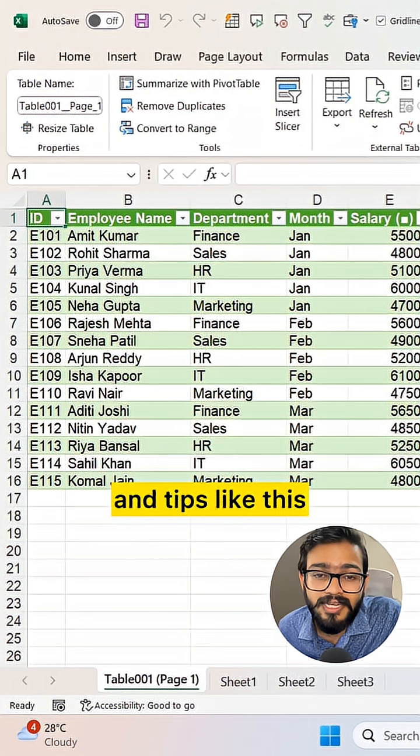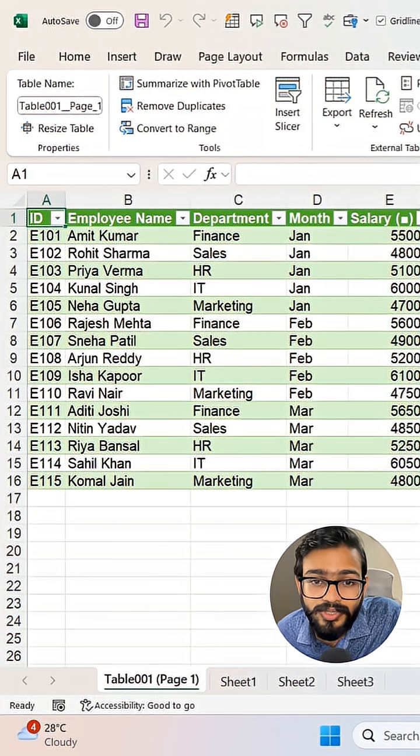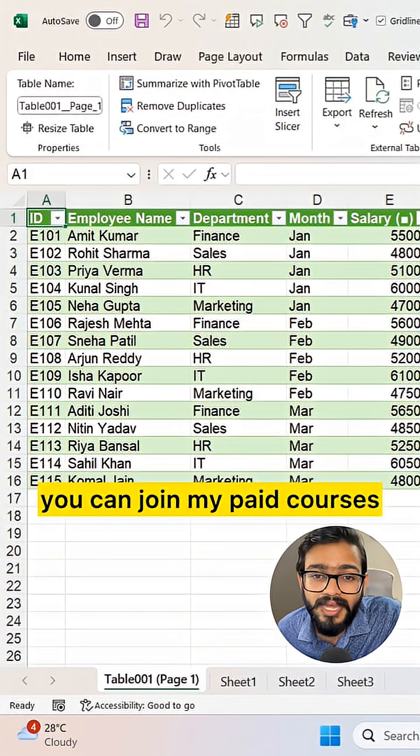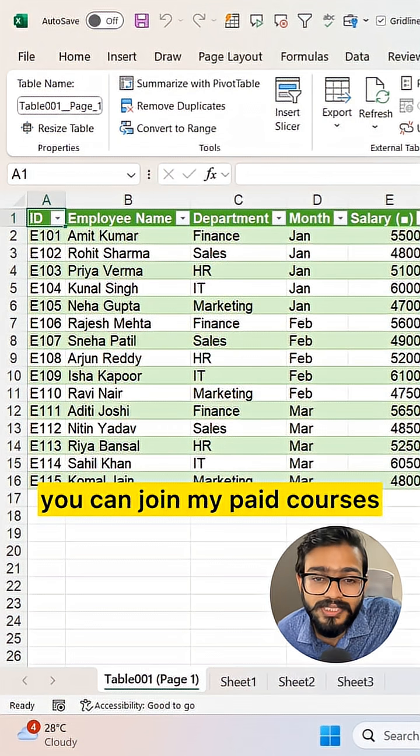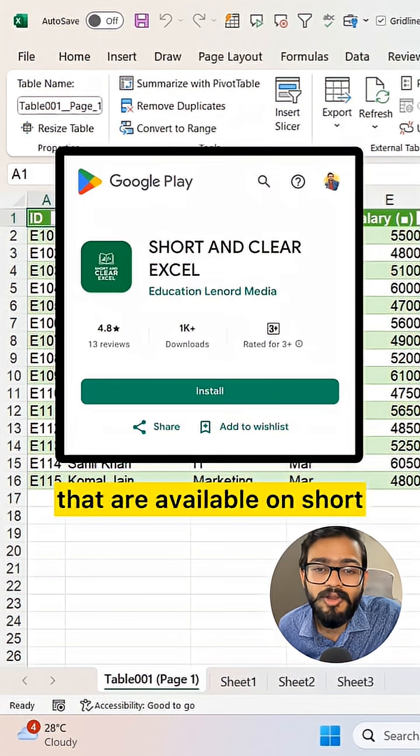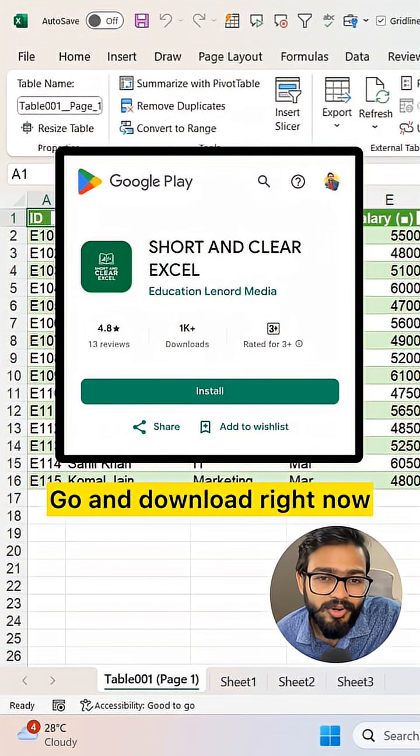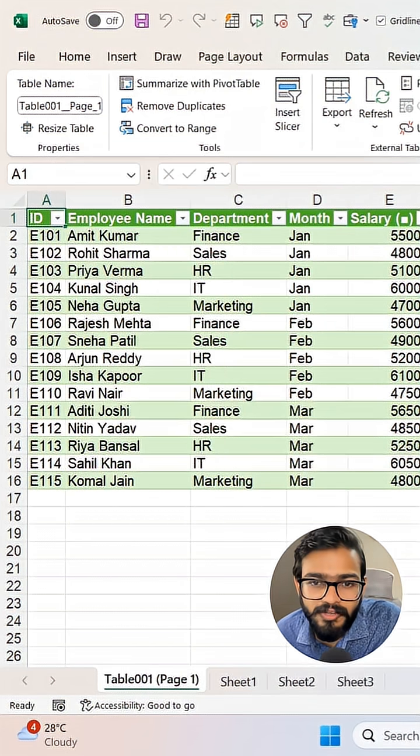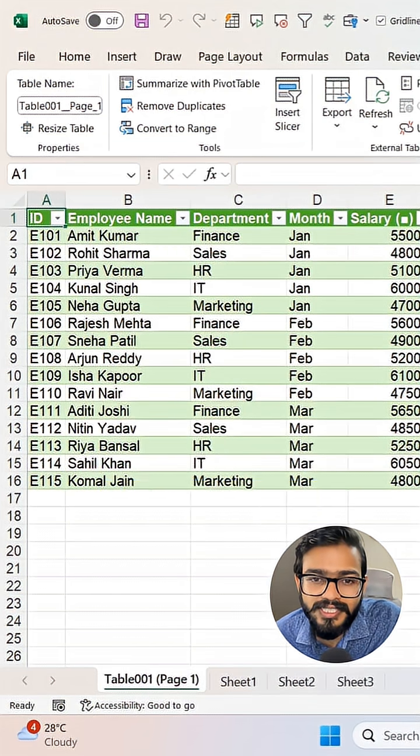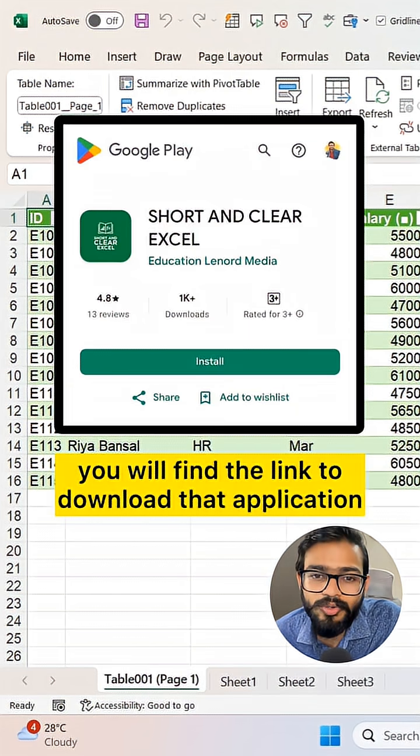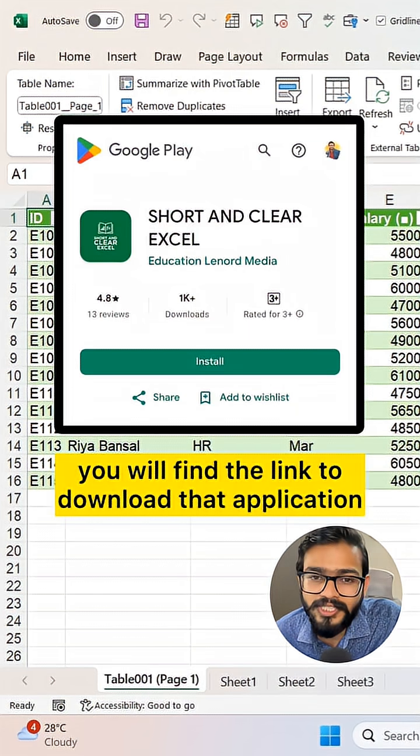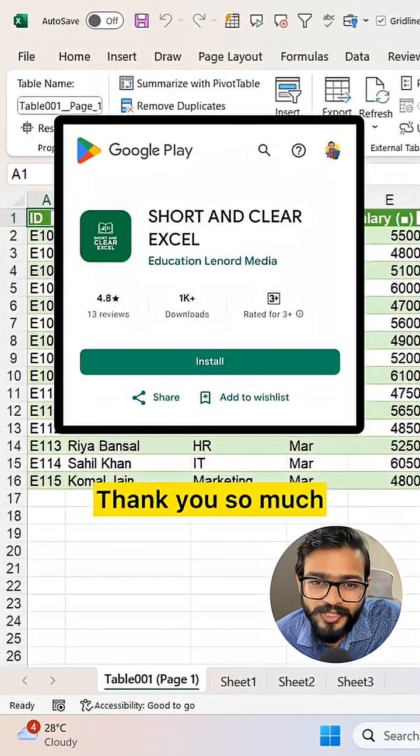If you want more tricks and tips like this, you can join my paid courses available on the Short and Clear Excel app. Go and download it right now. Check the description - you will find the link to download that application. Thank you so much.